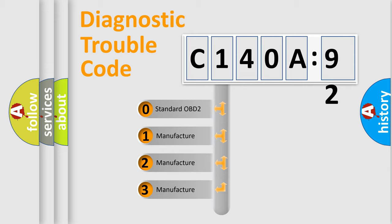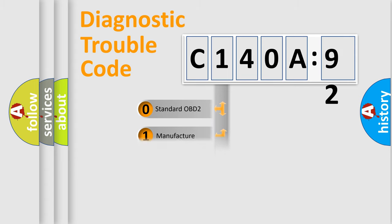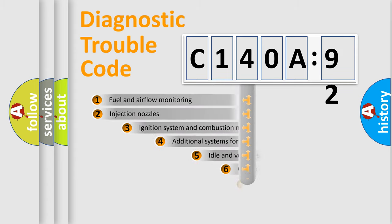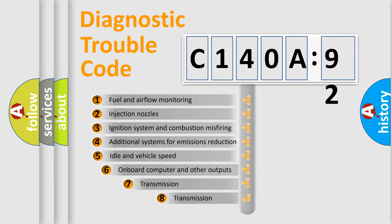If the second character is expressed as zero, it is a standardized error. In the case of numbers 1, 2, or 3, it is a more precise expression of the car-specific error.